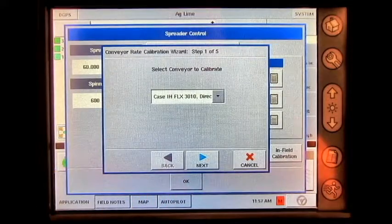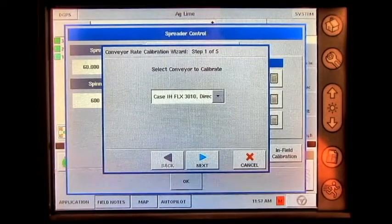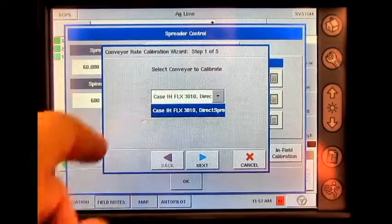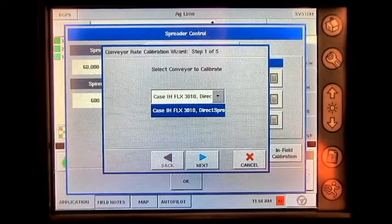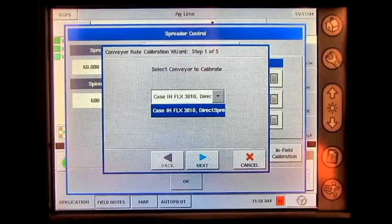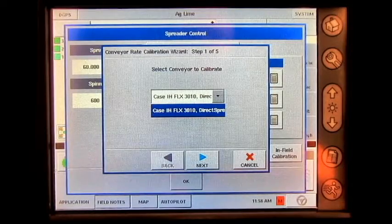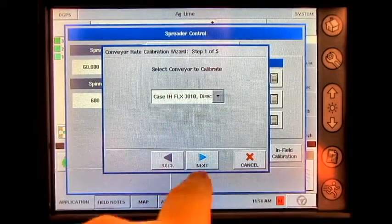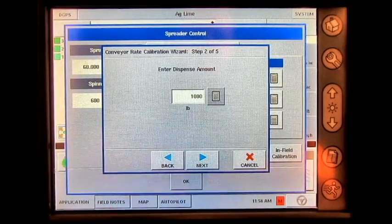Next, it will ask you which conveyor would you like to calibrate. Today, we will be calibrating the Case IH FLX 3010 direct spreader. Select it and press next.